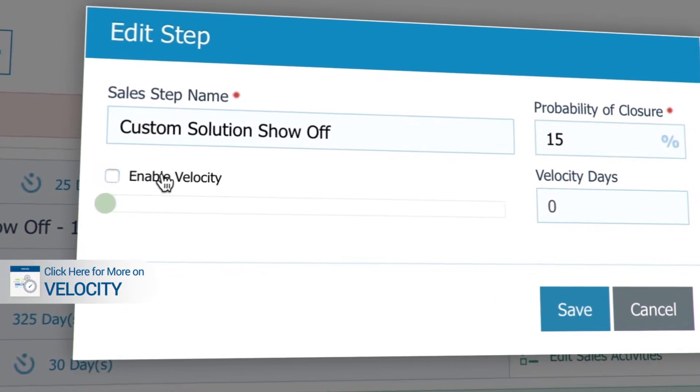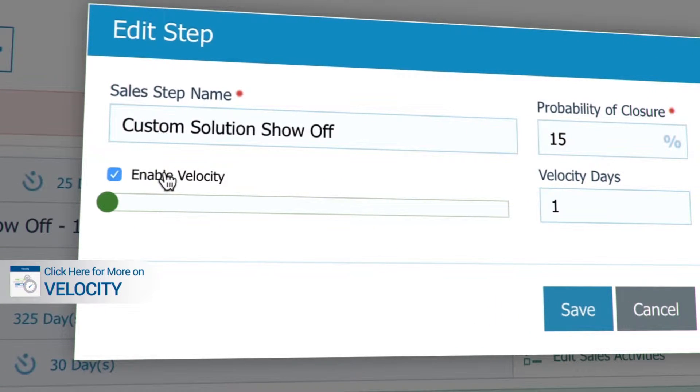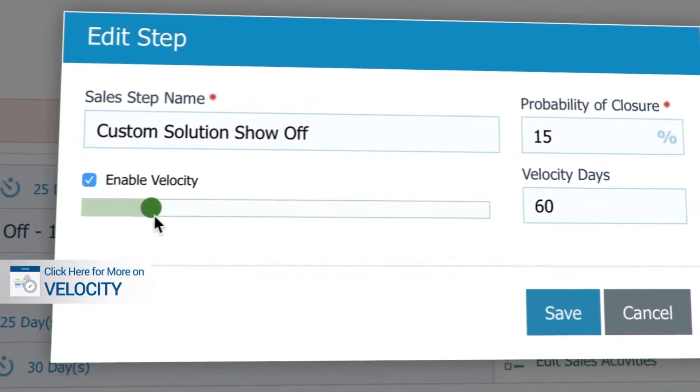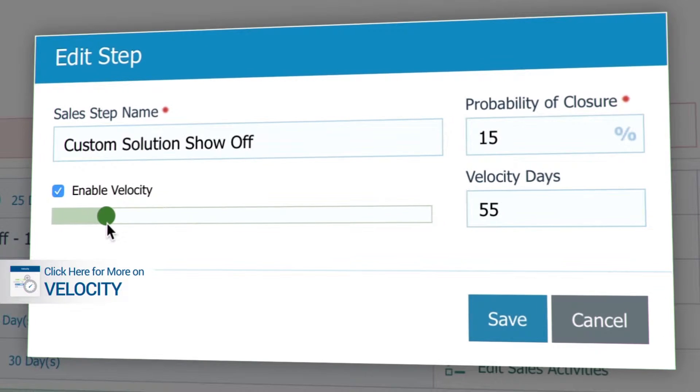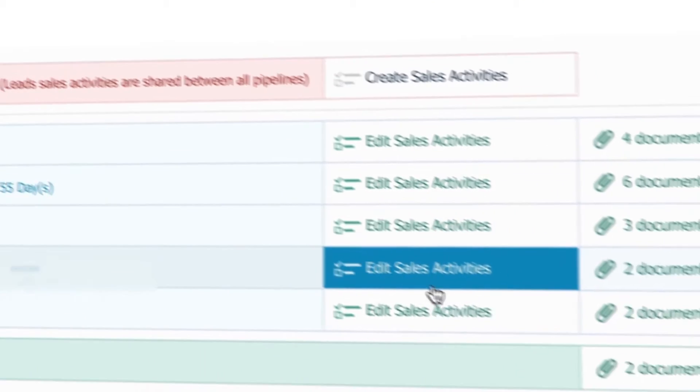Enable Velocity if you want to set the maximum time an opportunity should sit in a sales stage. Once satisfied, hit Save.